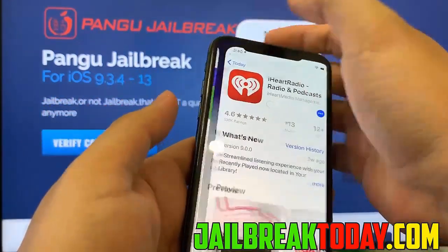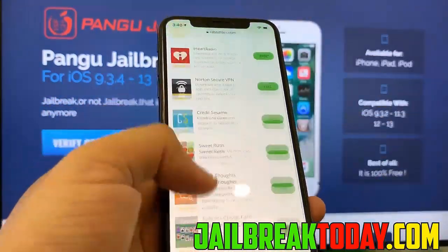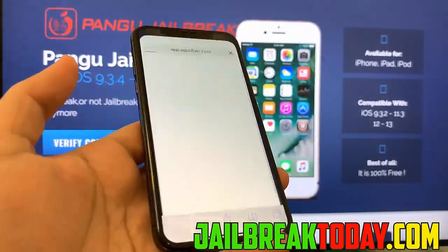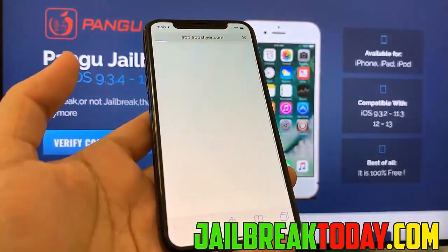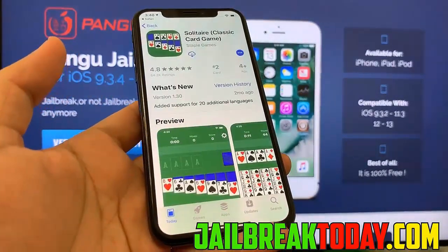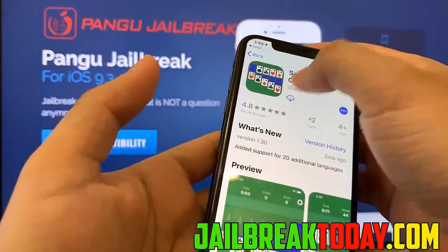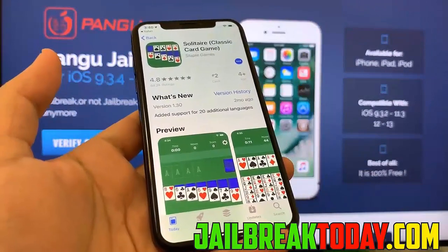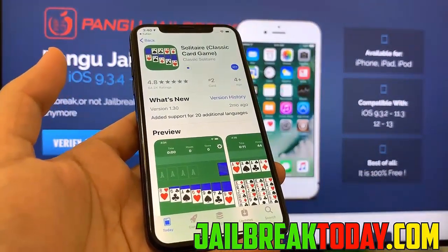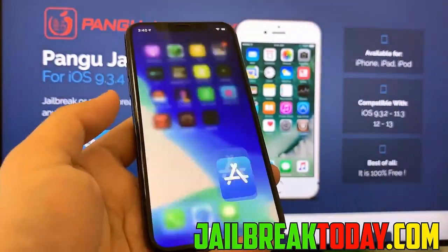I'm just going to choose two random apps from that list. The first app I chose is iHeartRadio — no particular reason, just choosing two apps from this list. The second app I'm going to choose is Solitaire. But like I said, you can choose any two apps from that list. Just make sure you follow the instructions and you're on each app for at least 30 seconds.